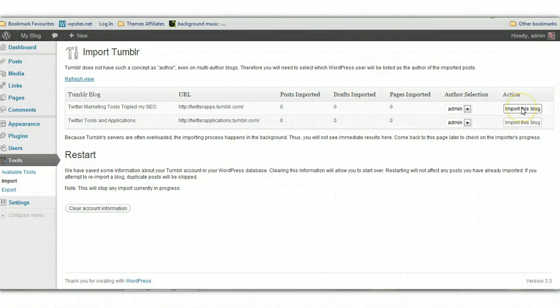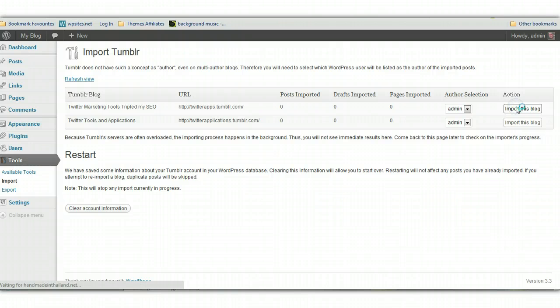So over on the right hand side here, choose the Tumblr blog which you want to import the content from and click on import this blog.